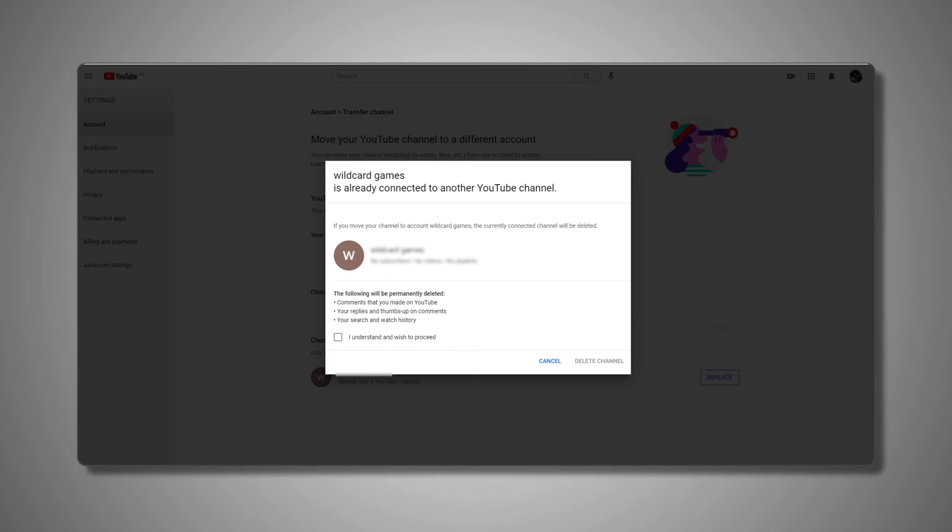You will lose comments made by the channel, as well as sent and received messages, verification badges, and automated filter community settings. You'll see a warning if your channel has this content. You will also lose your custom URL if you have one, but you'll be able to rename your brand without changing your Google account name.